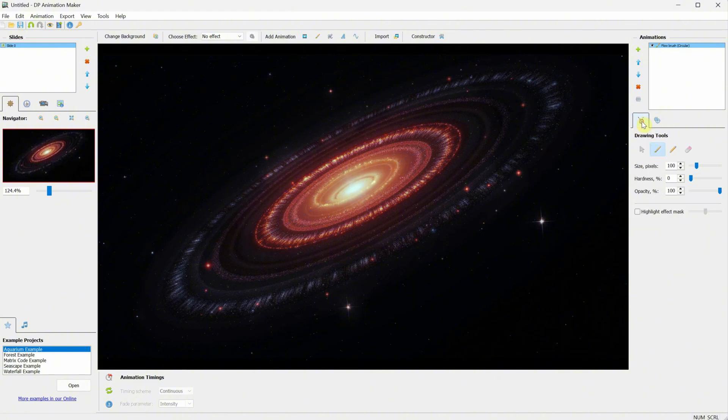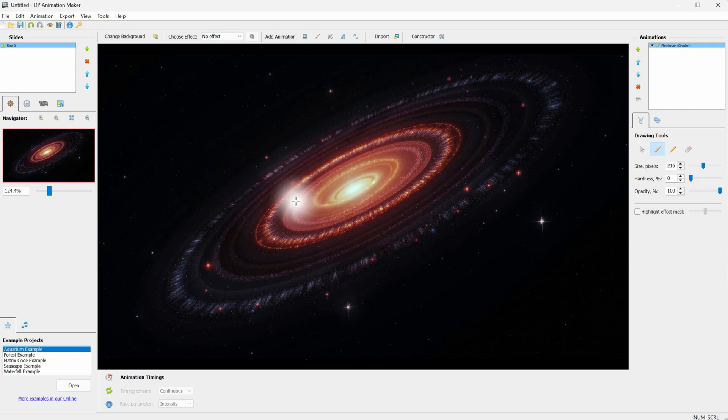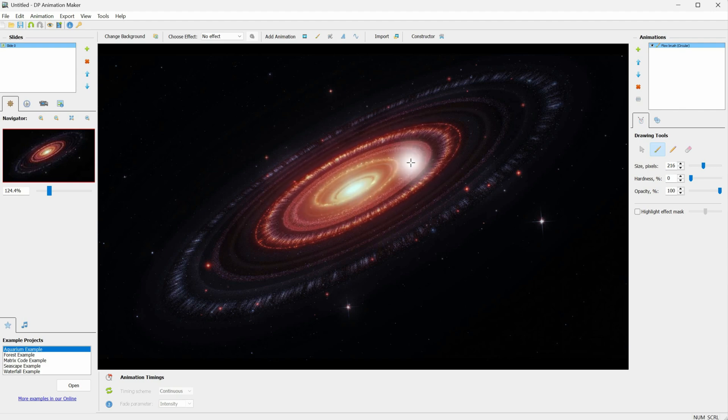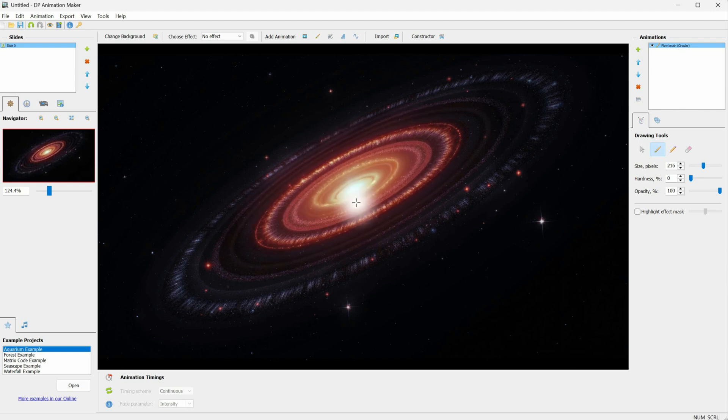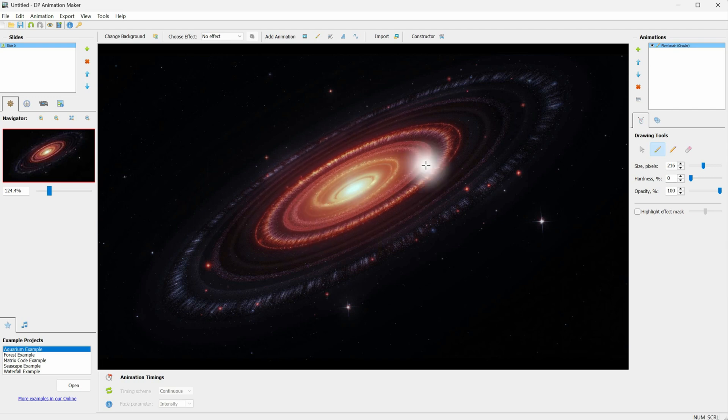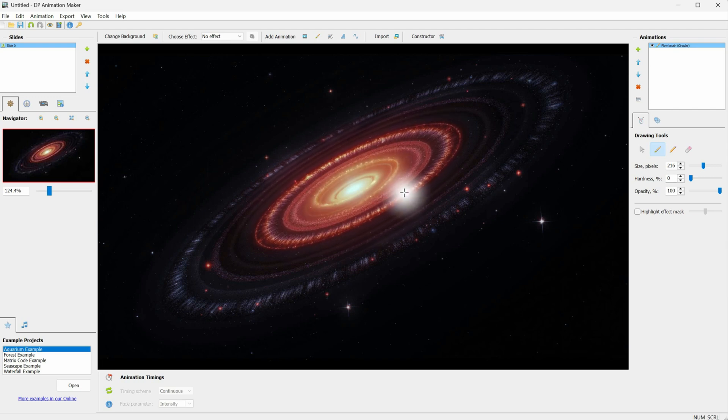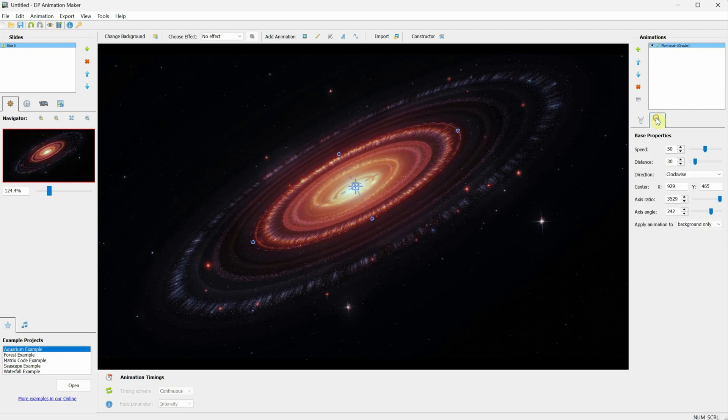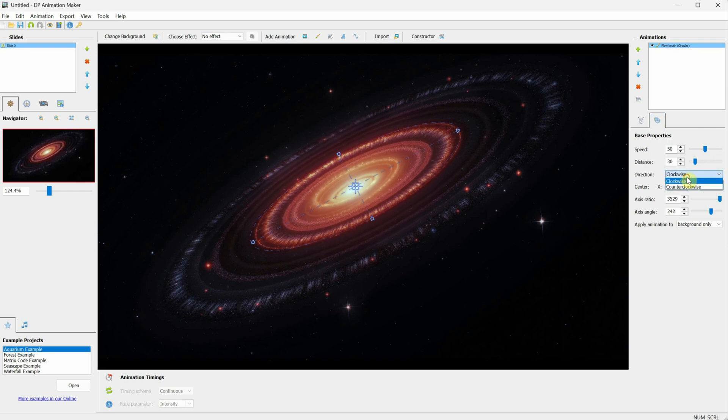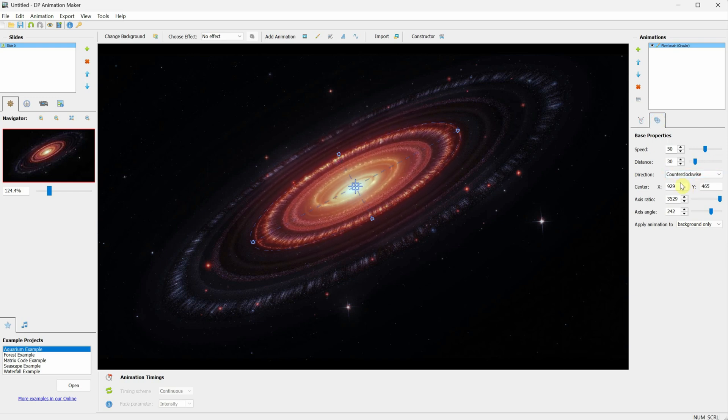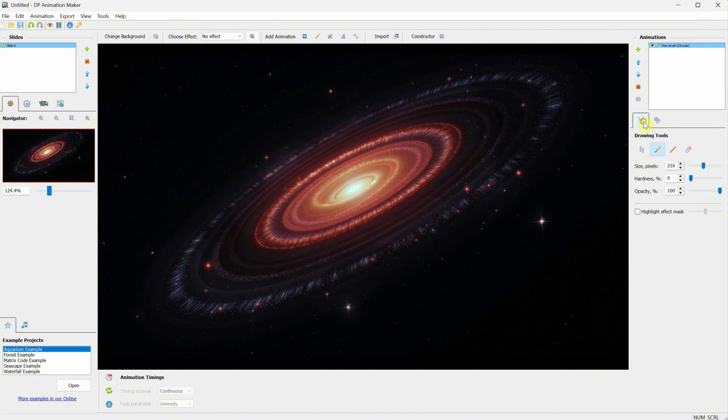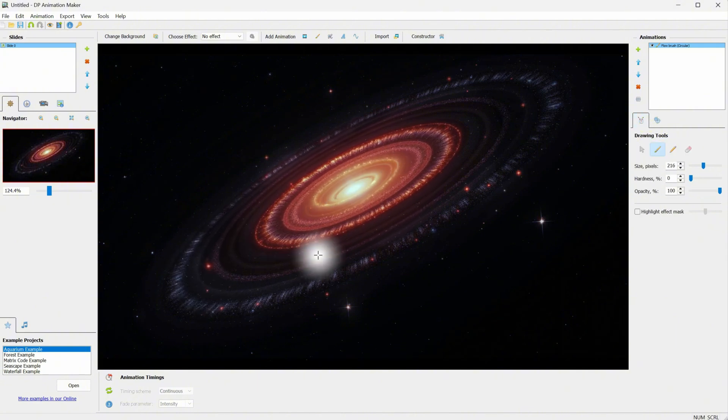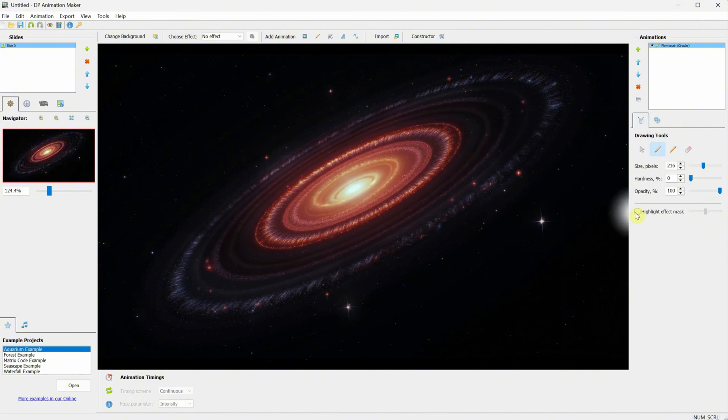Let's take the brush, make it a little bigger, and paint the area we want to animate in that circular motion. As you can see, as I paint, the selected area moves. You can choose to focus on the middle of the galaxy or paint the entire galaxy. You can also change the direction of the rotation. I've selected counterclockwise. Then, I continue painting more.